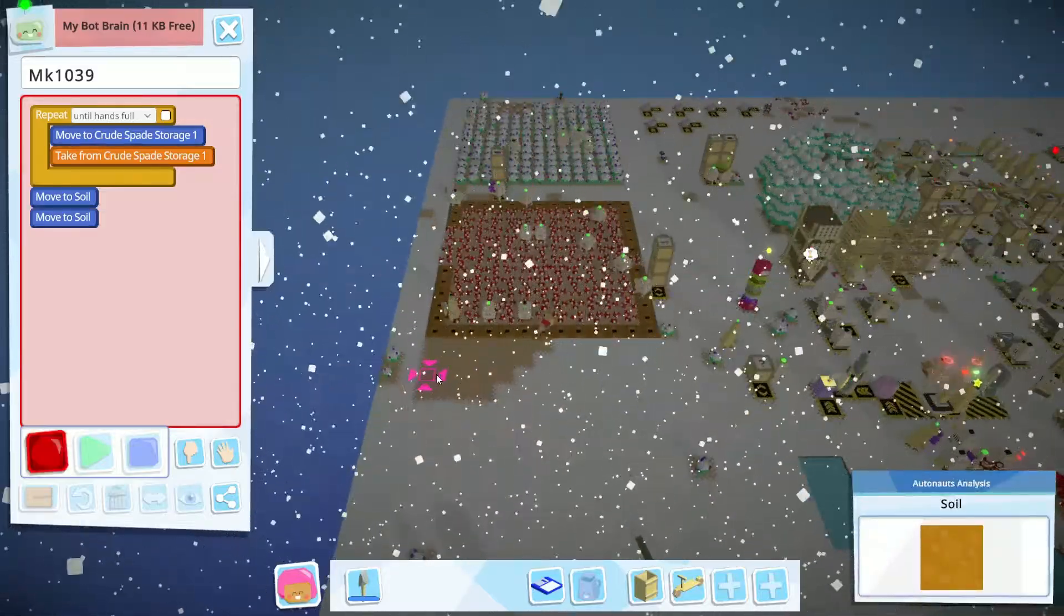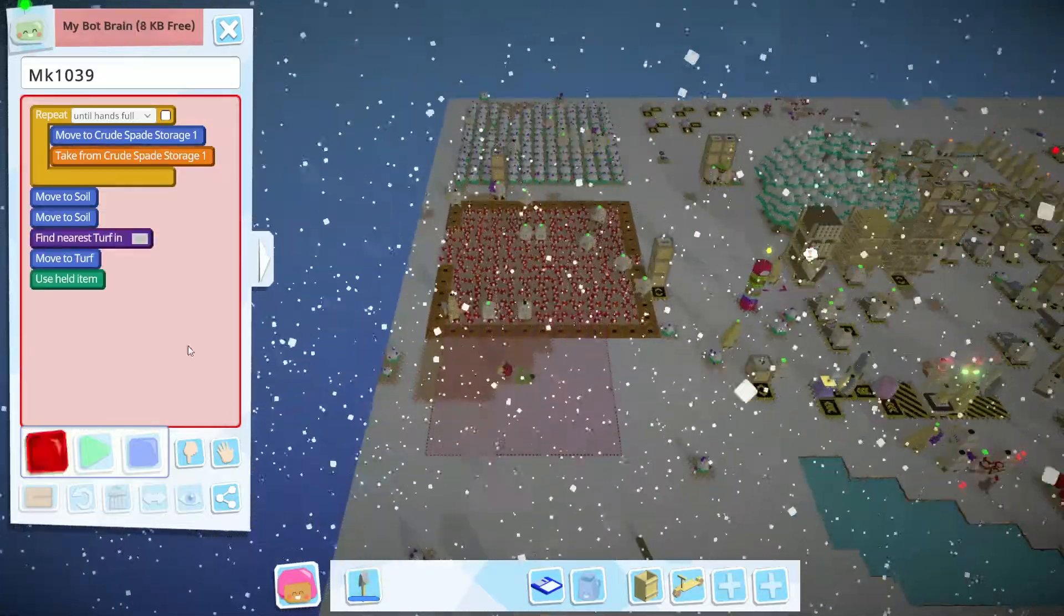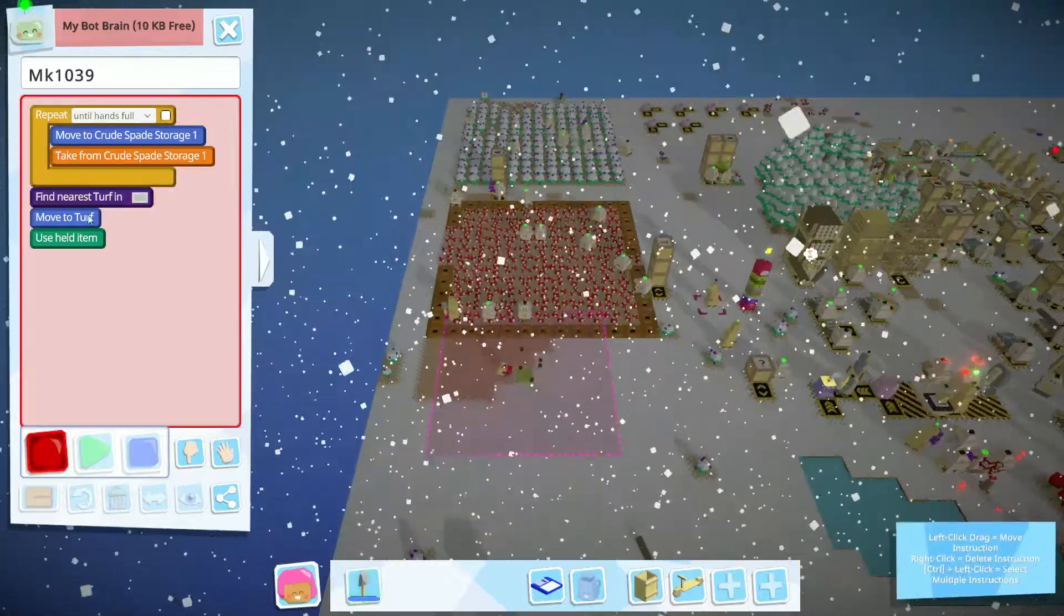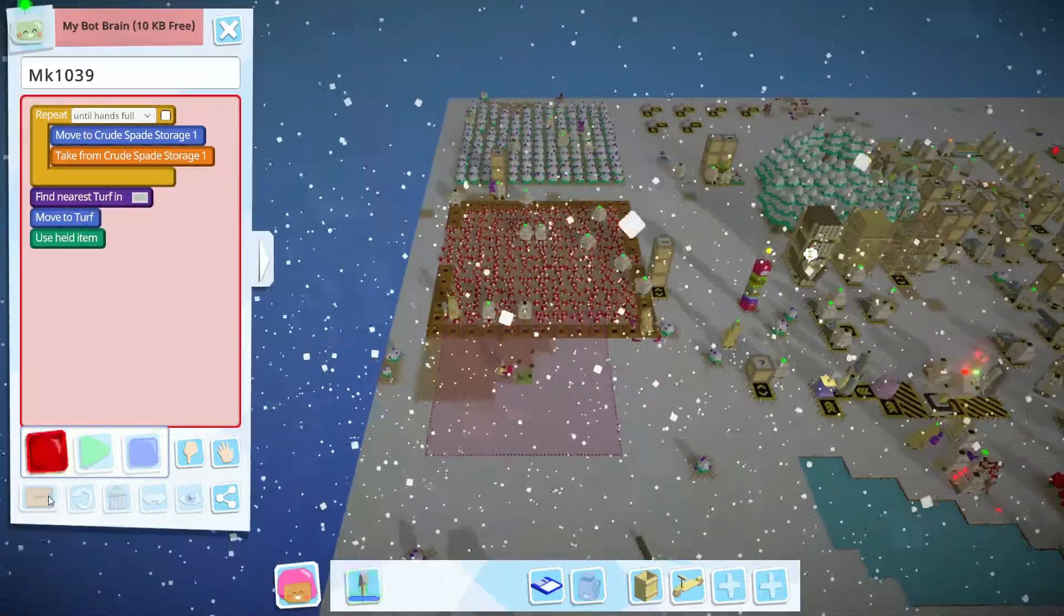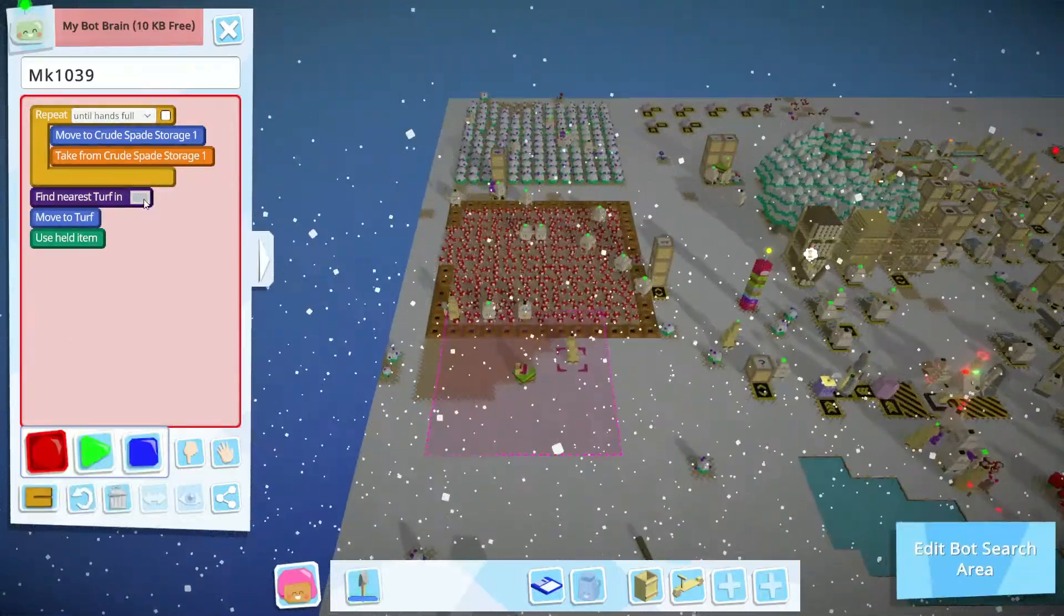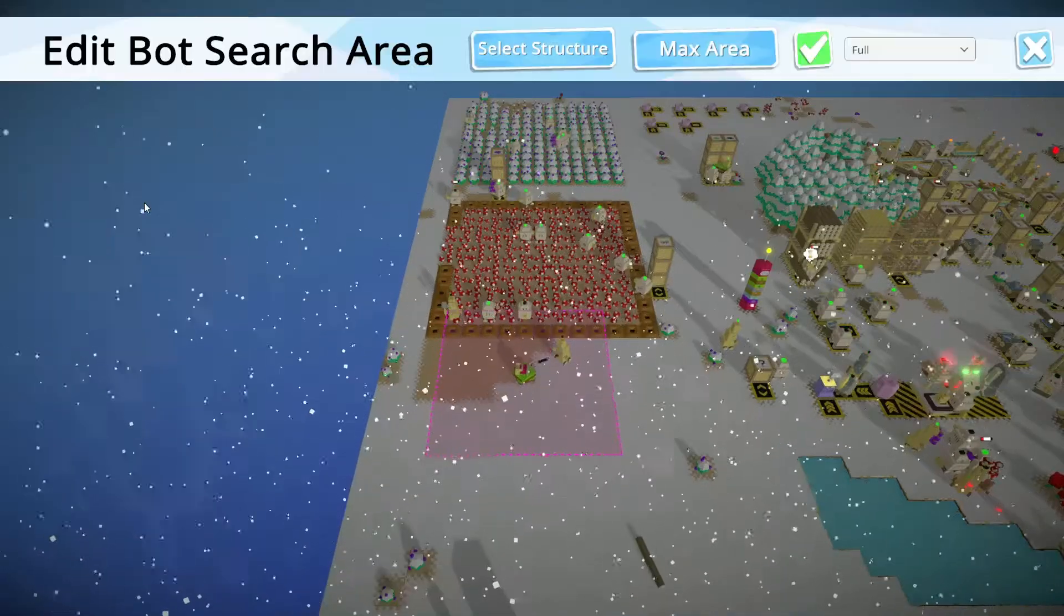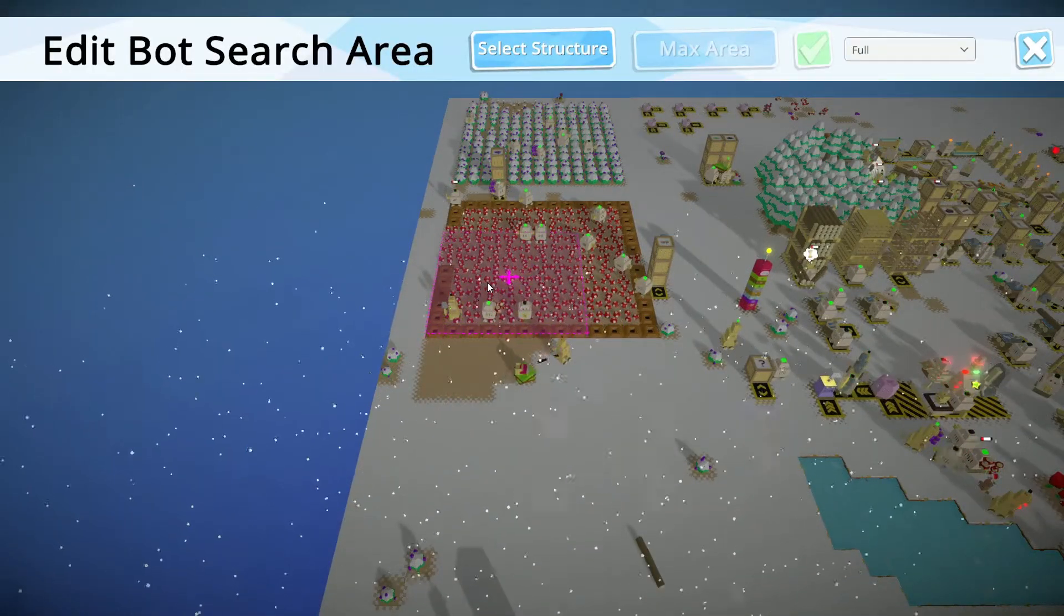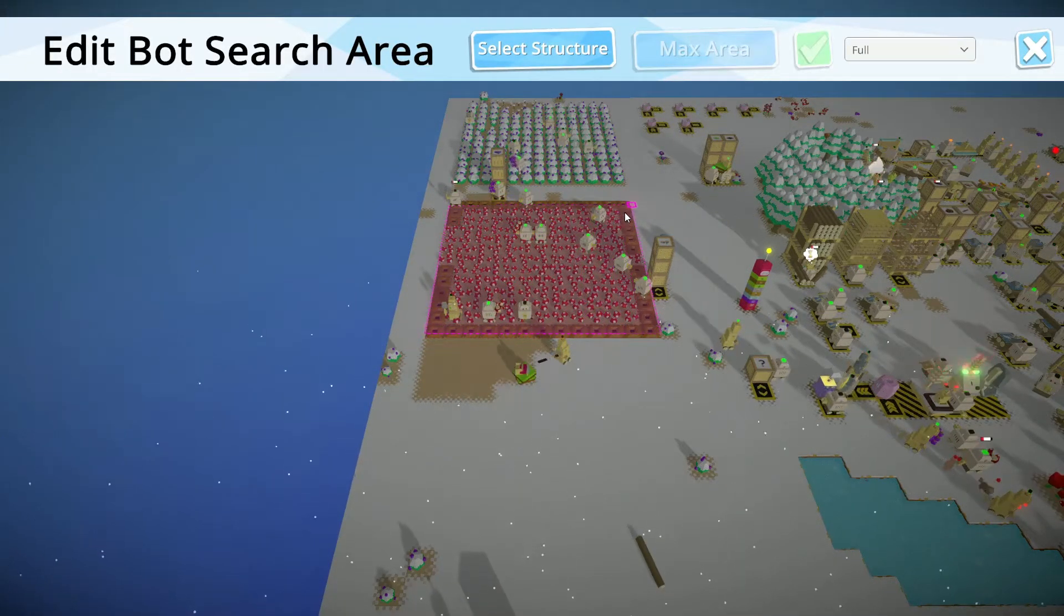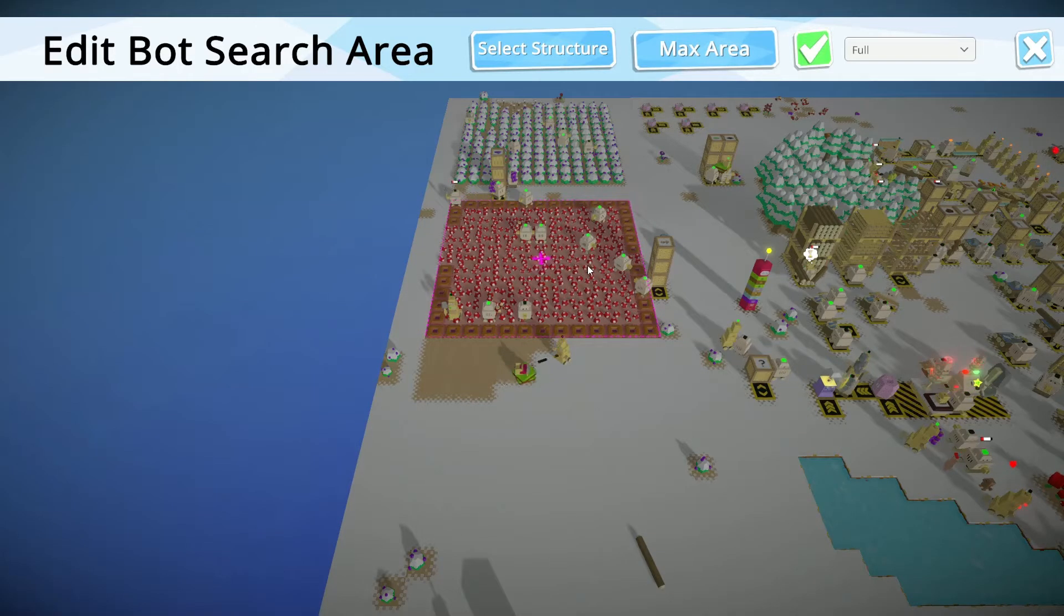So now what I have to do is go to my Builder Team, like this, and change its programming from find nearest area to find structure. This structure. And they use the area that I have defined.